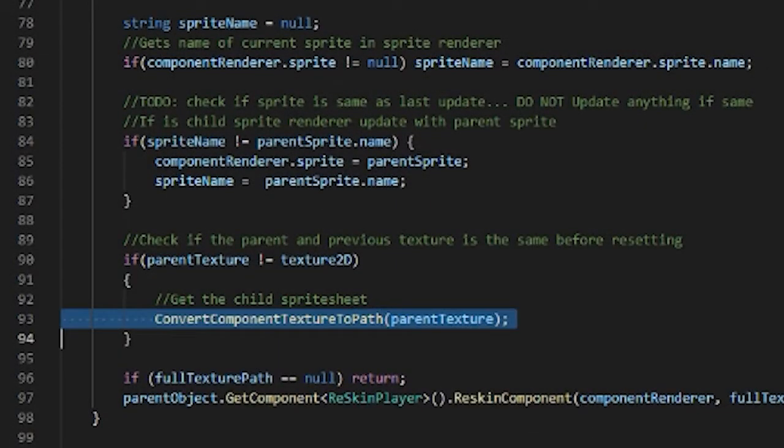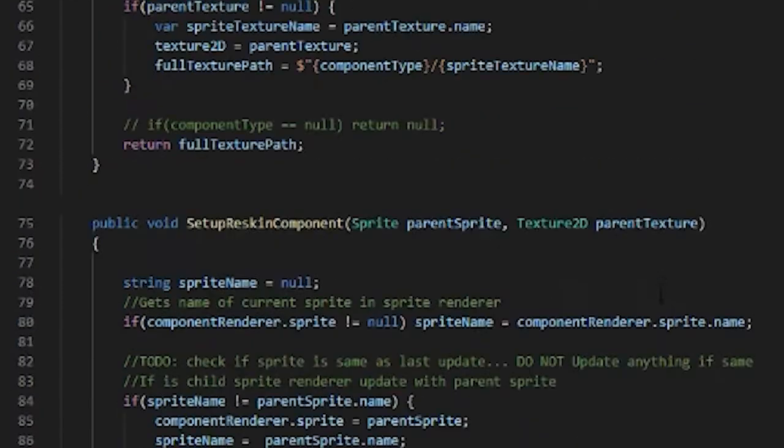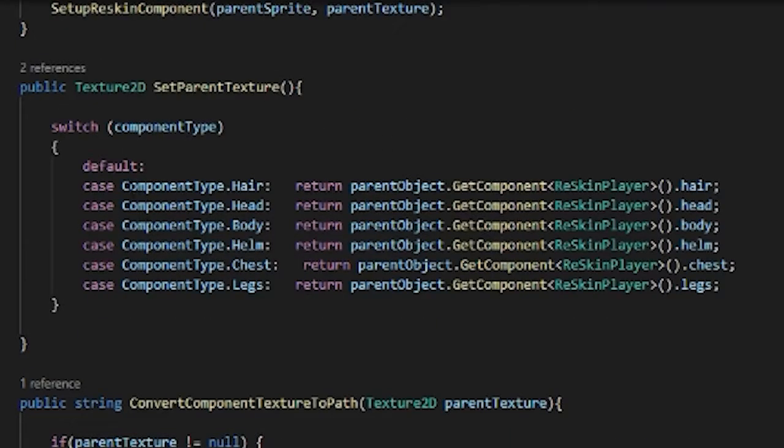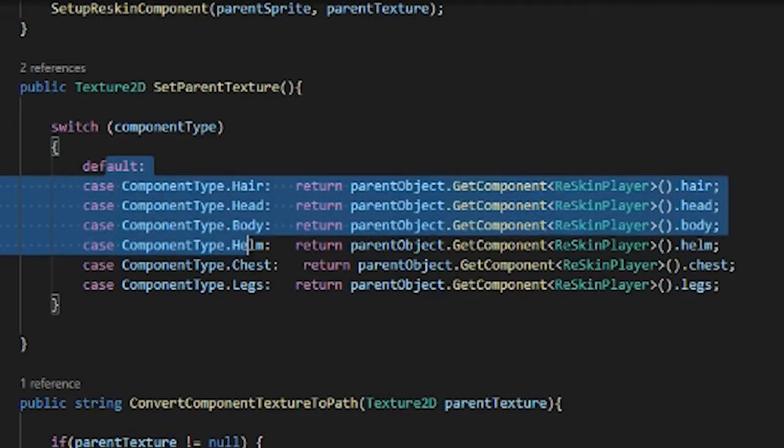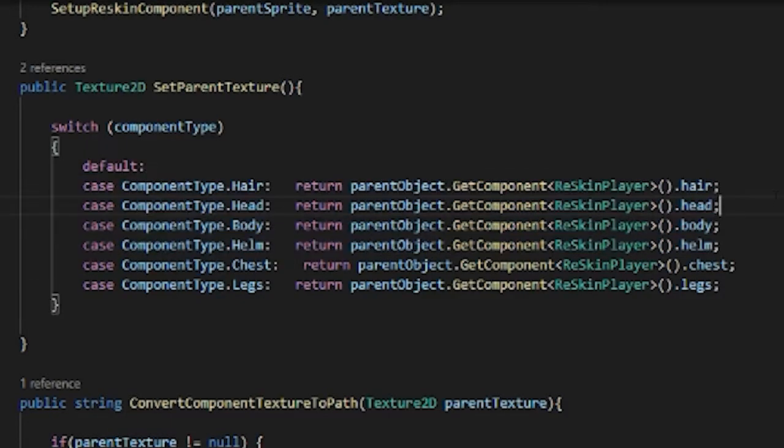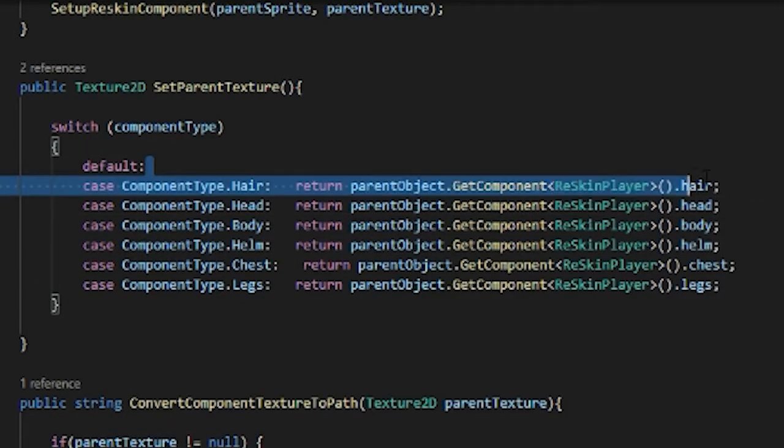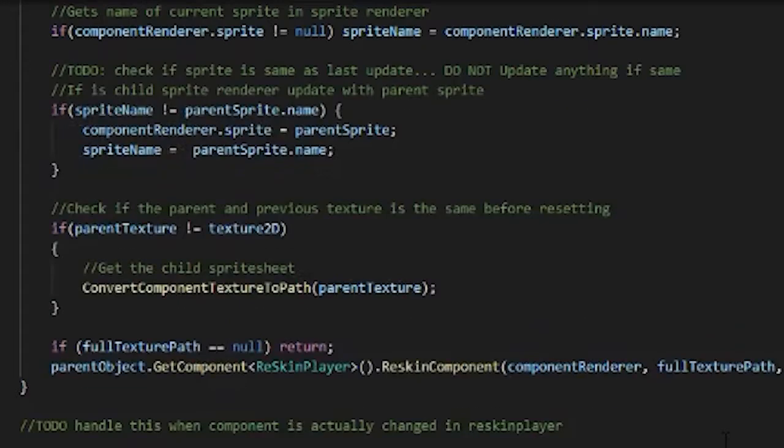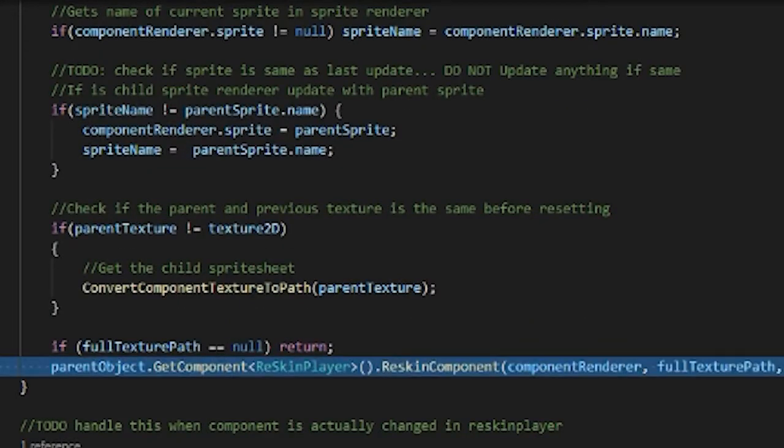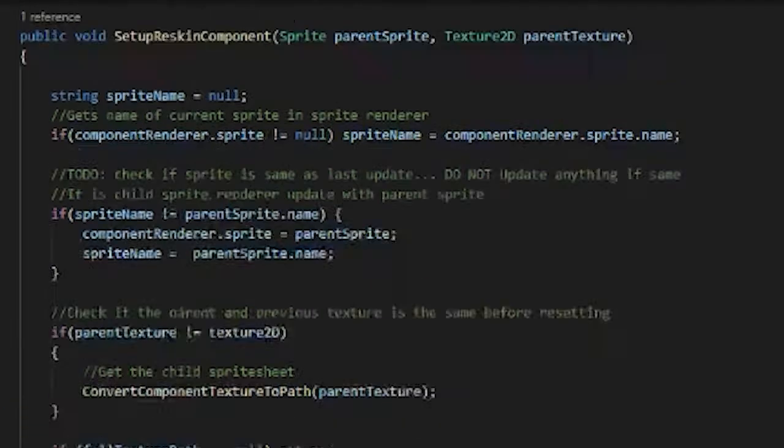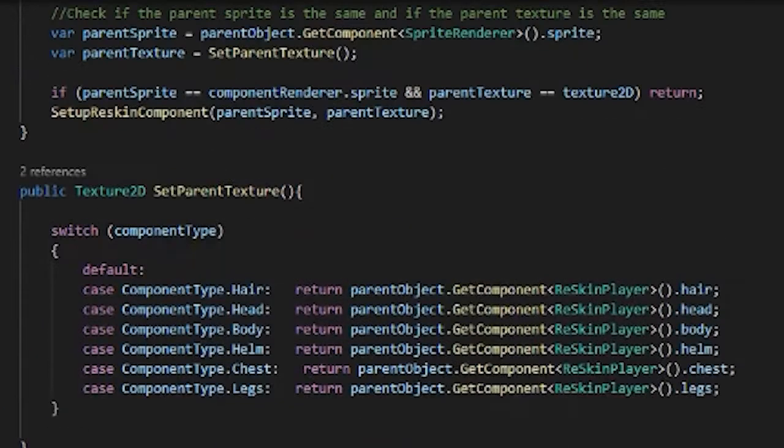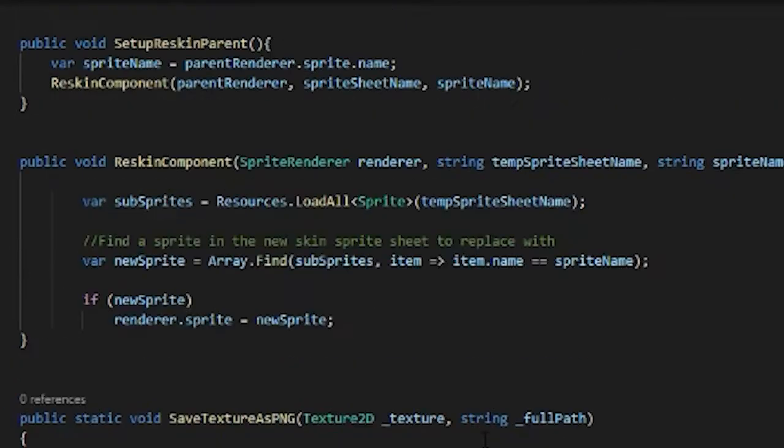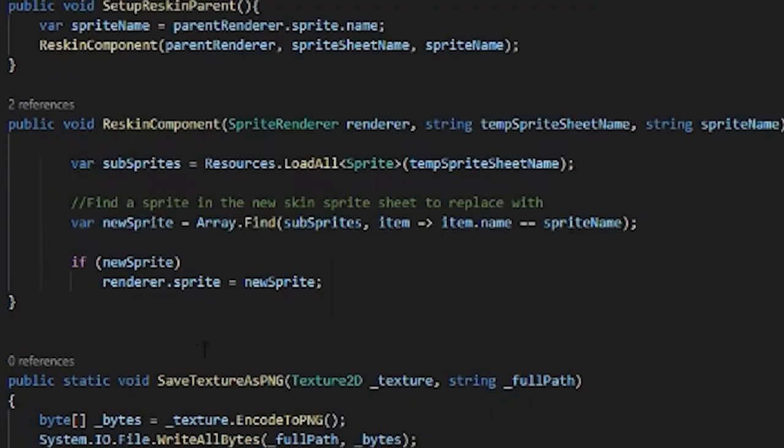Right here we convert the texture to path which just checks the actual component type and then spits out the actual component in the parent player script. And then from there we reskin the component which is also done within the reskin player script.